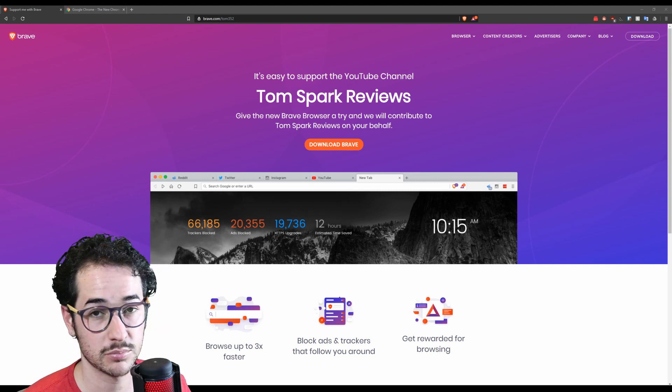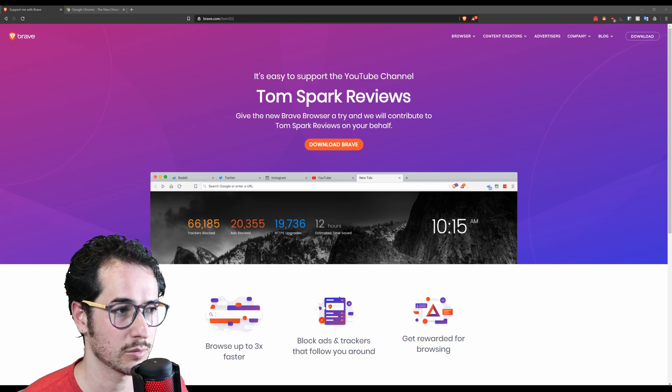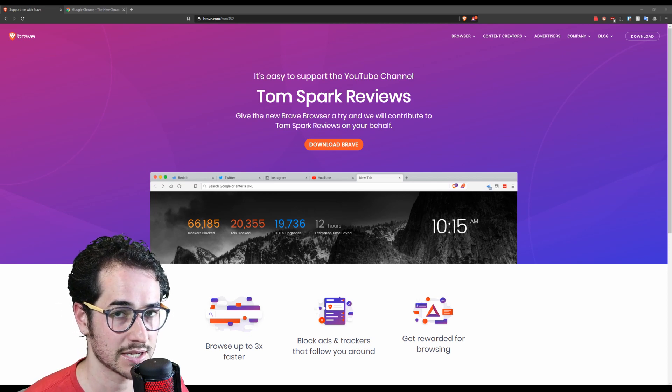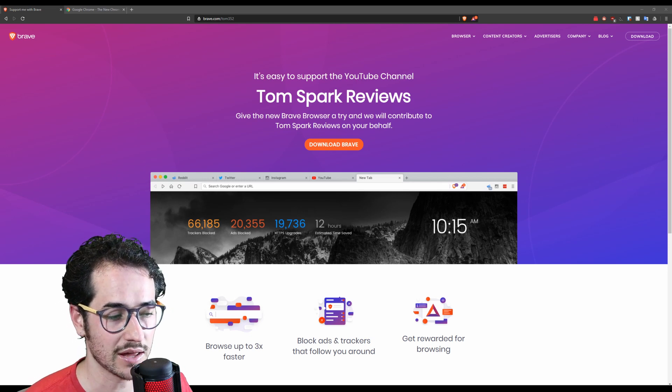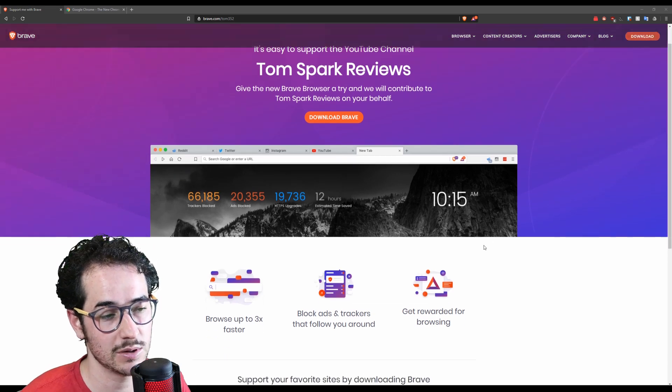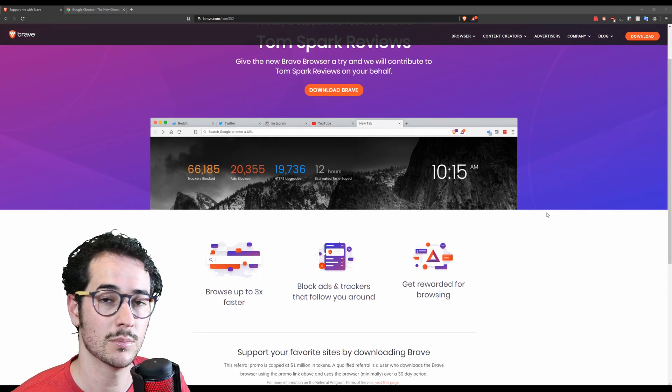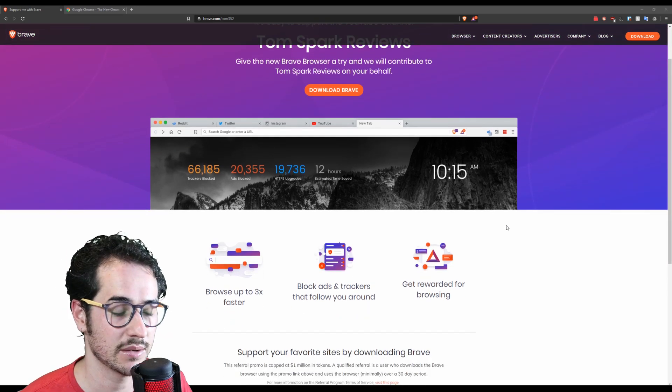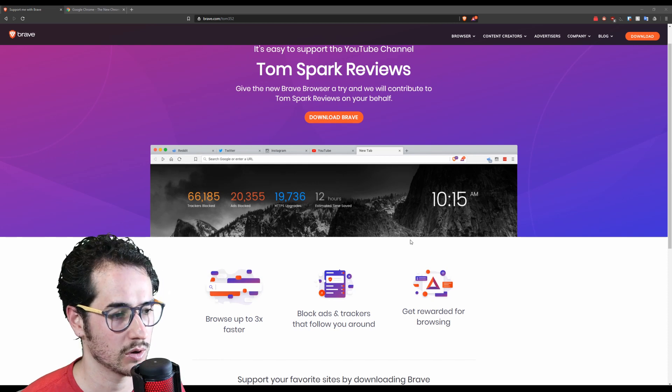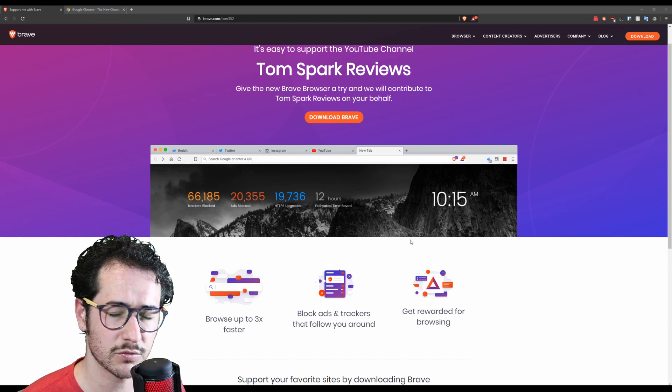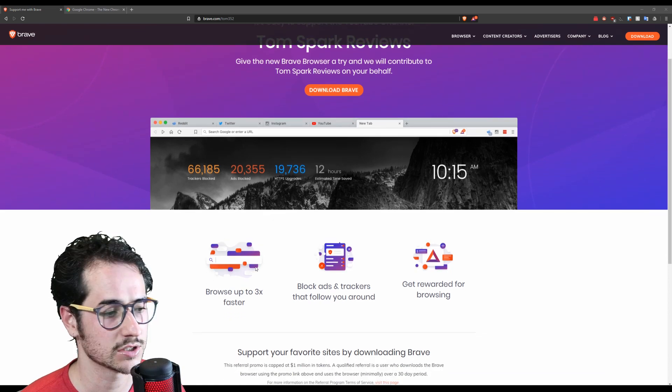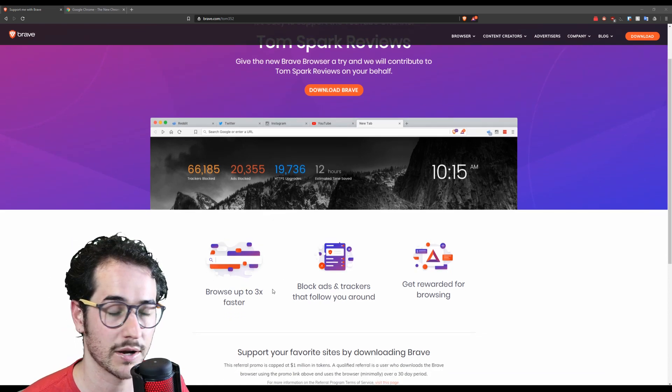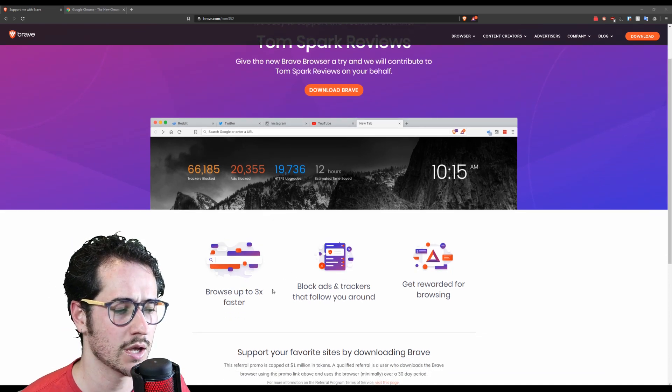Now if you're not familiar with Brave, I really encourage you to check it out. Go to brave.com/tom352. You can download Brave and it's pretty much just going to be better than Google Chrome in every way but also have the same compatibility as Google Chrome. So you can use the same extensions and it's going to perform very similarly with cross-platform support and so on. Go to brave.com/tom352.